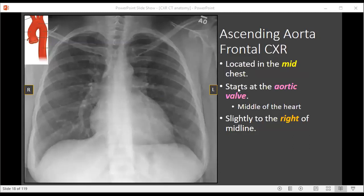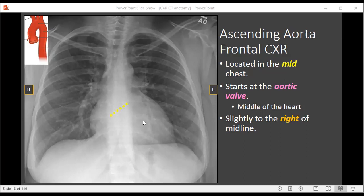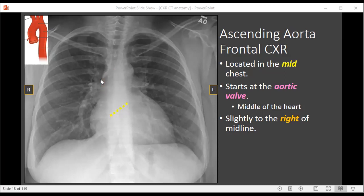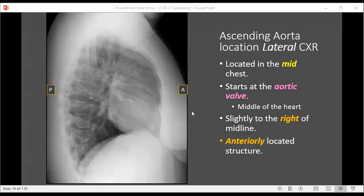Now let's talk about where the aorta is on a frontal chest radiograph. Remember on a frontal chest radiograph, right is actually the left side of the image and left is the right side of the image. Up in the neck is superior and down in the abdomen is inferior. The ascending aorta is going to be located within the mid chest, and it's going to start at the level of the aortic valve, which is located in the middle of the heart. The ascending aorta is located slightly to the right of midline, and notice how it could potentially create a small contour in the outer edge of the mediastinum just above the heart. On the lateral view, the ascending aorta will be anteriorly located in the mid chest, just above the heart.